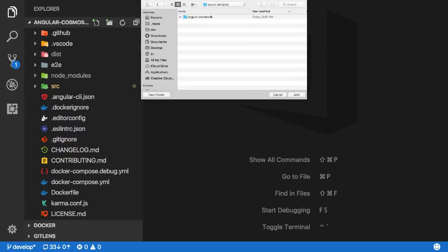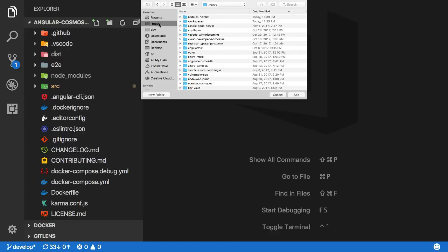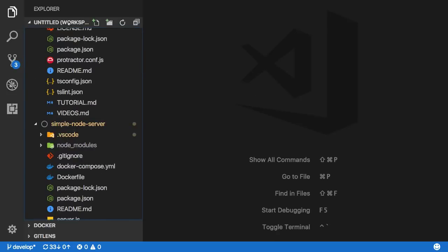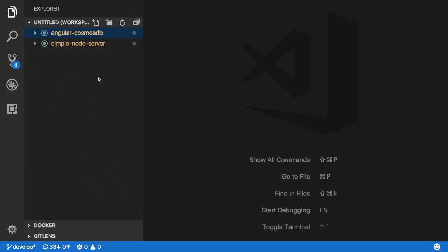This then prompts us with the underlying operating system file explorer where we can find the API project, select it, and click add. This creates an untitled workspace for us, showing the root folder for each project within it.